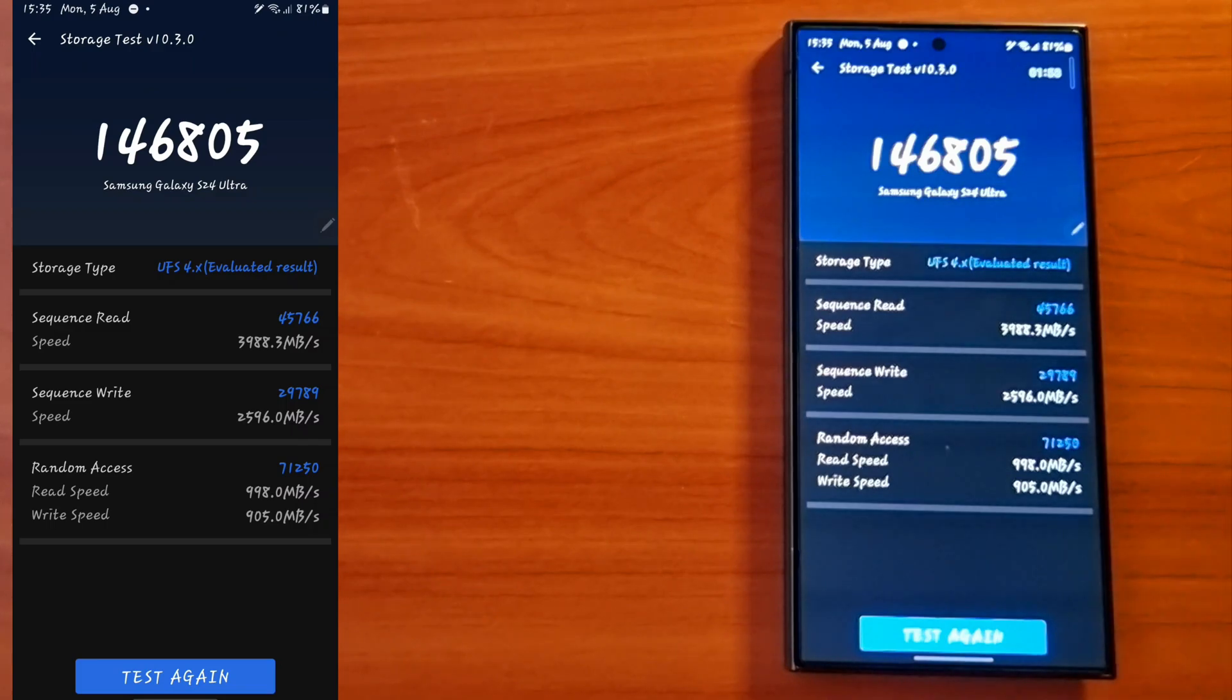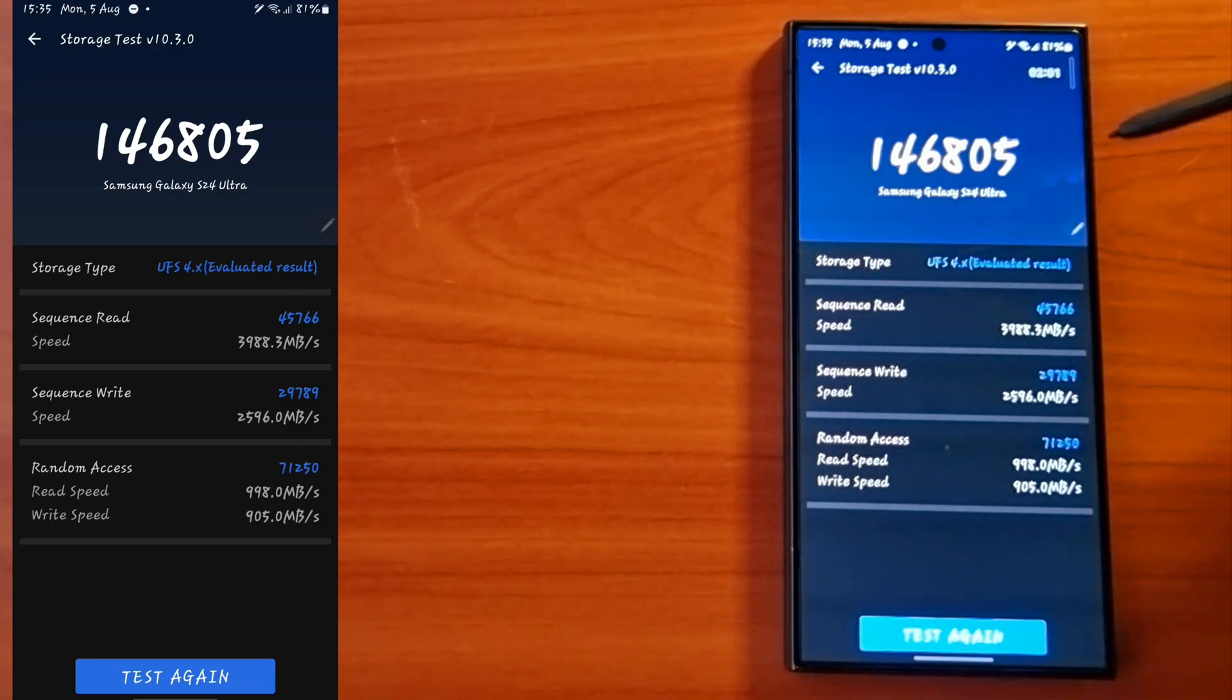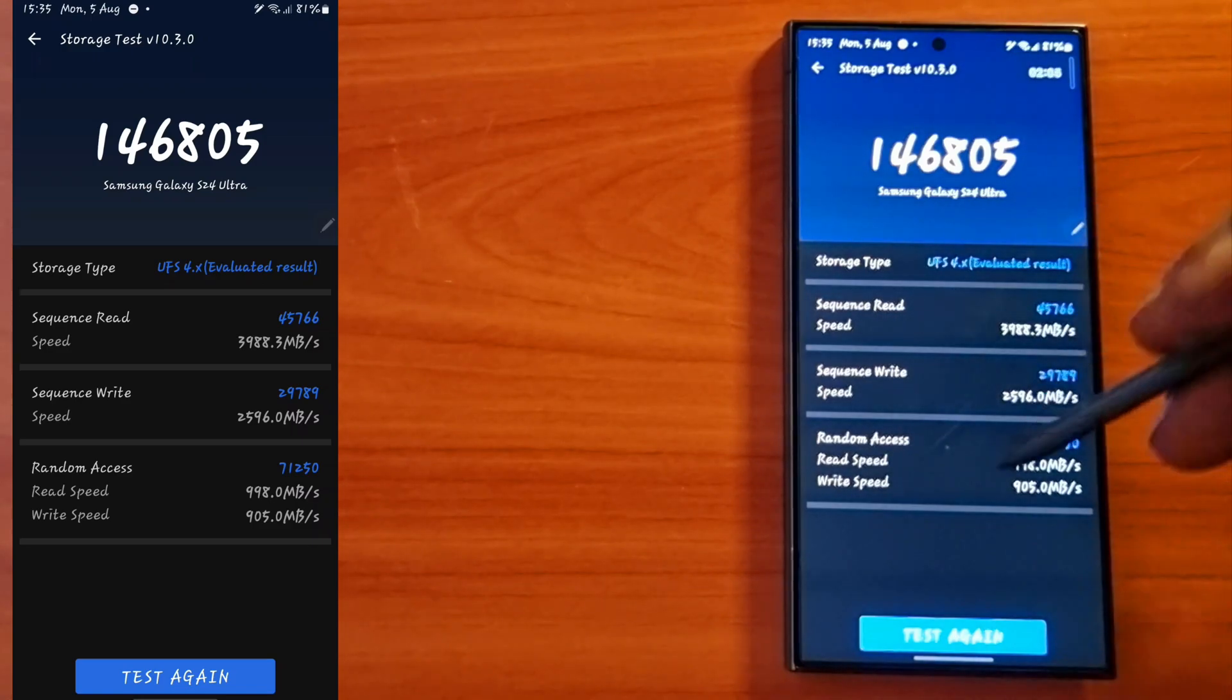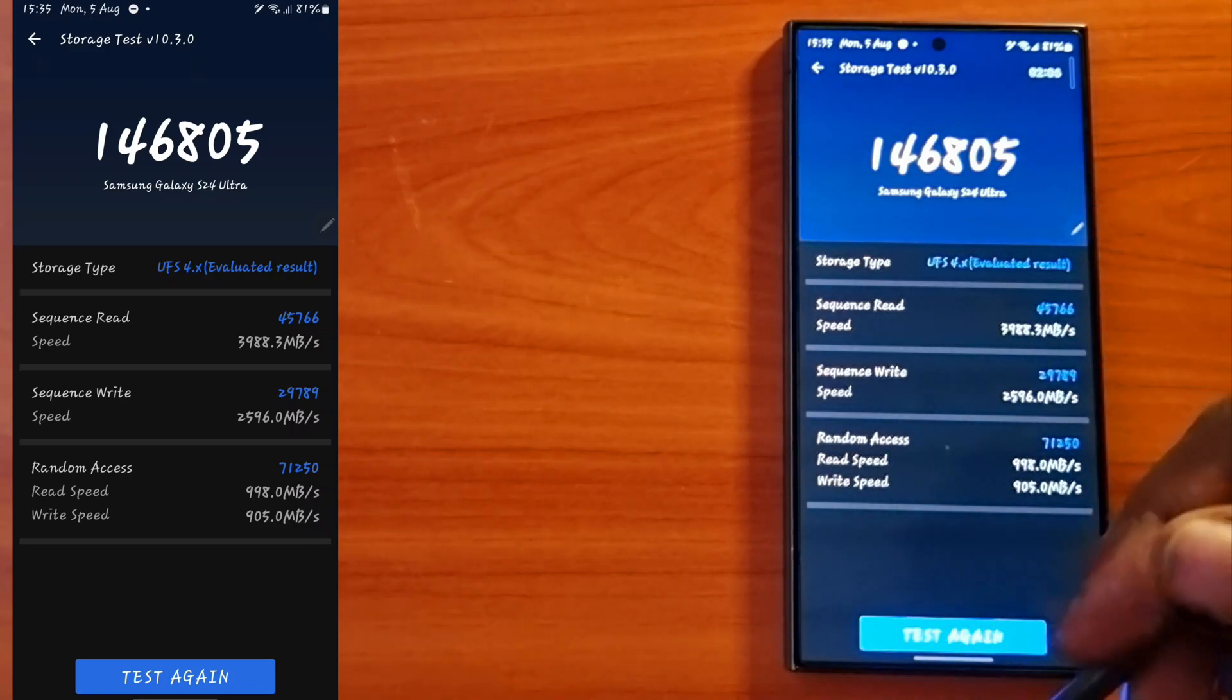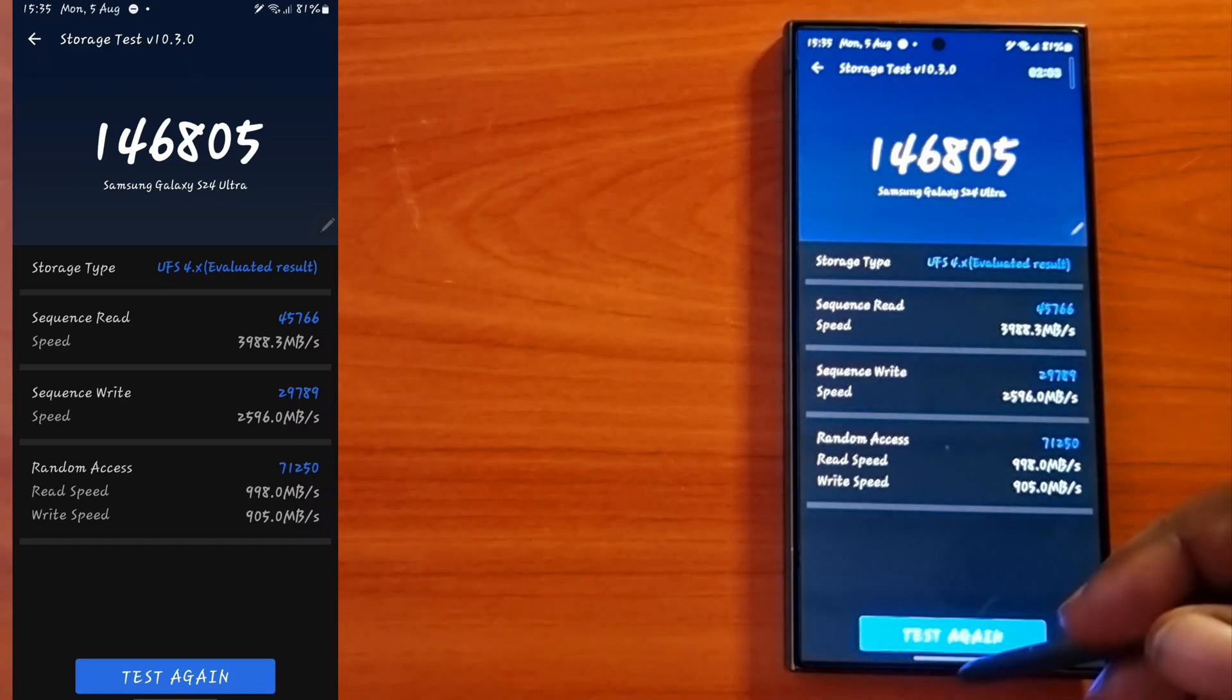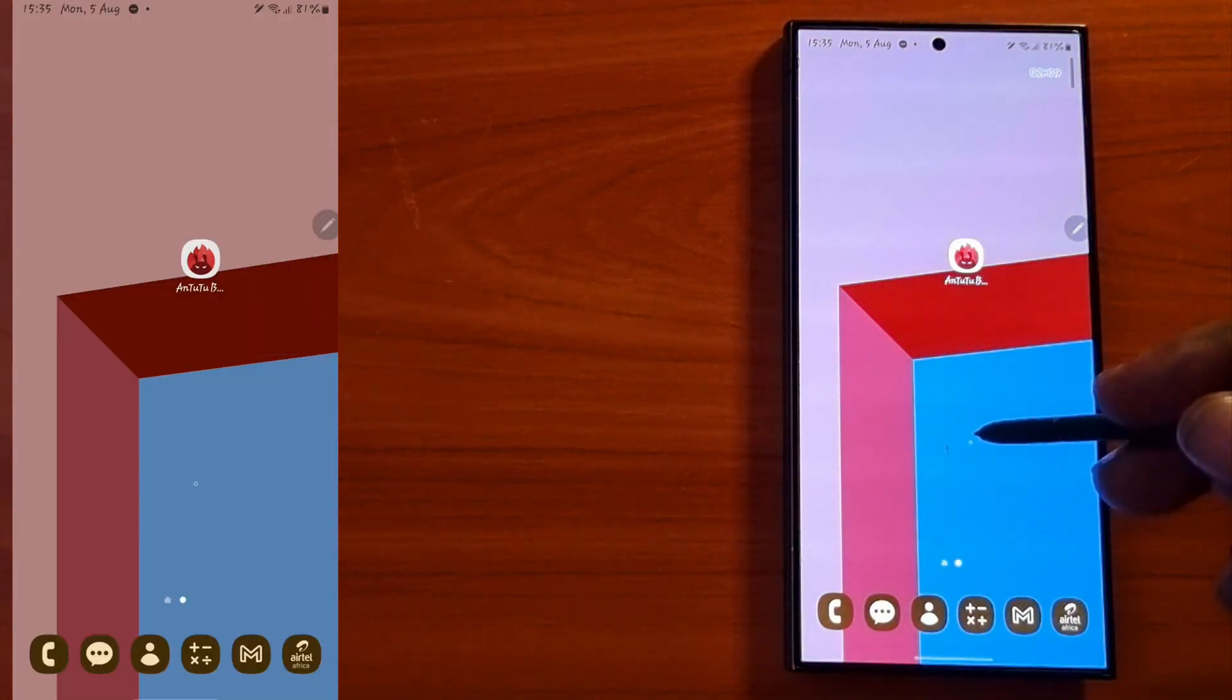This is the overall rating that the phone has received. You can compare with your phone and see how your phone compares with the Galaxy S24. This is the total rating.